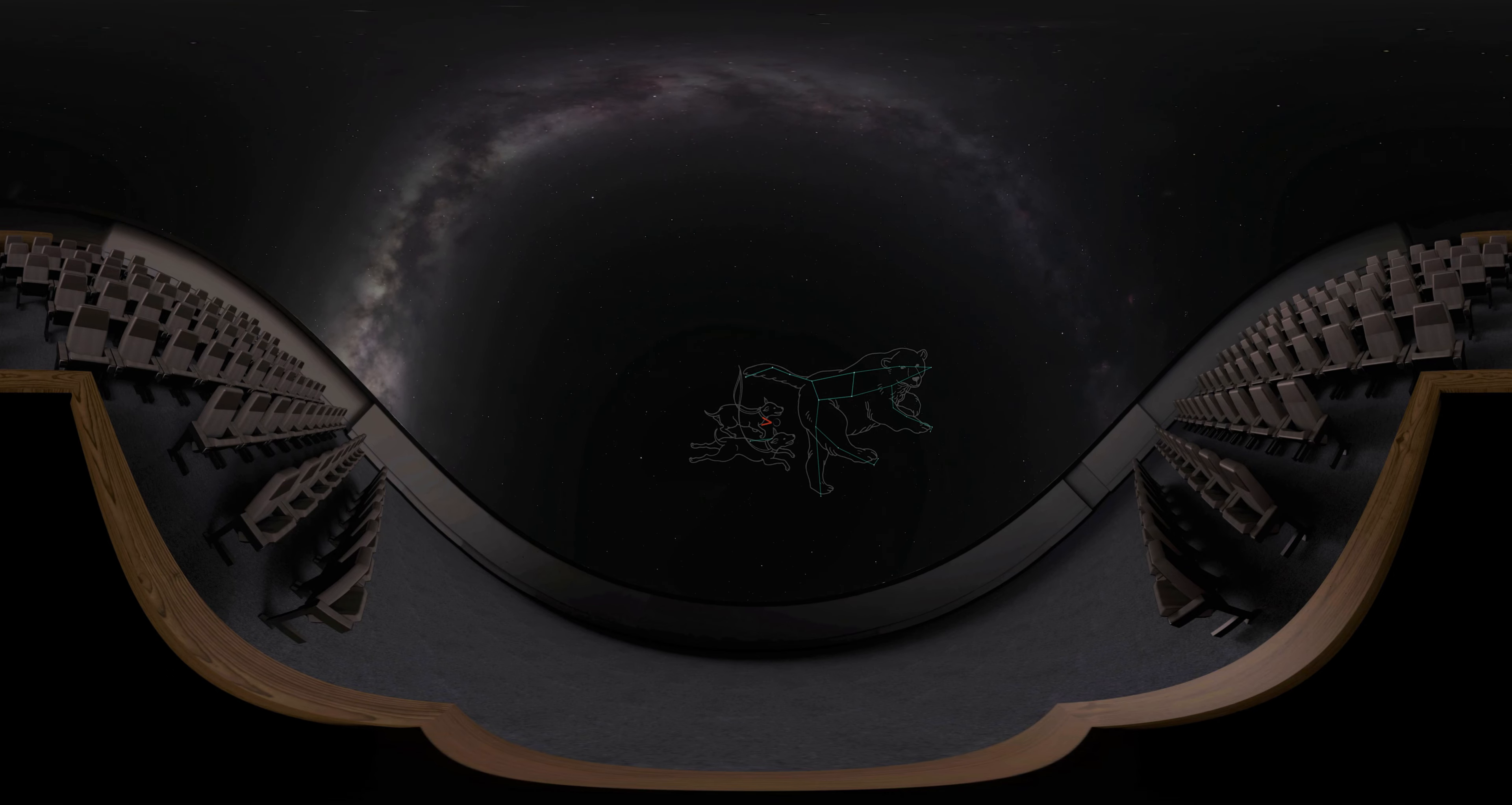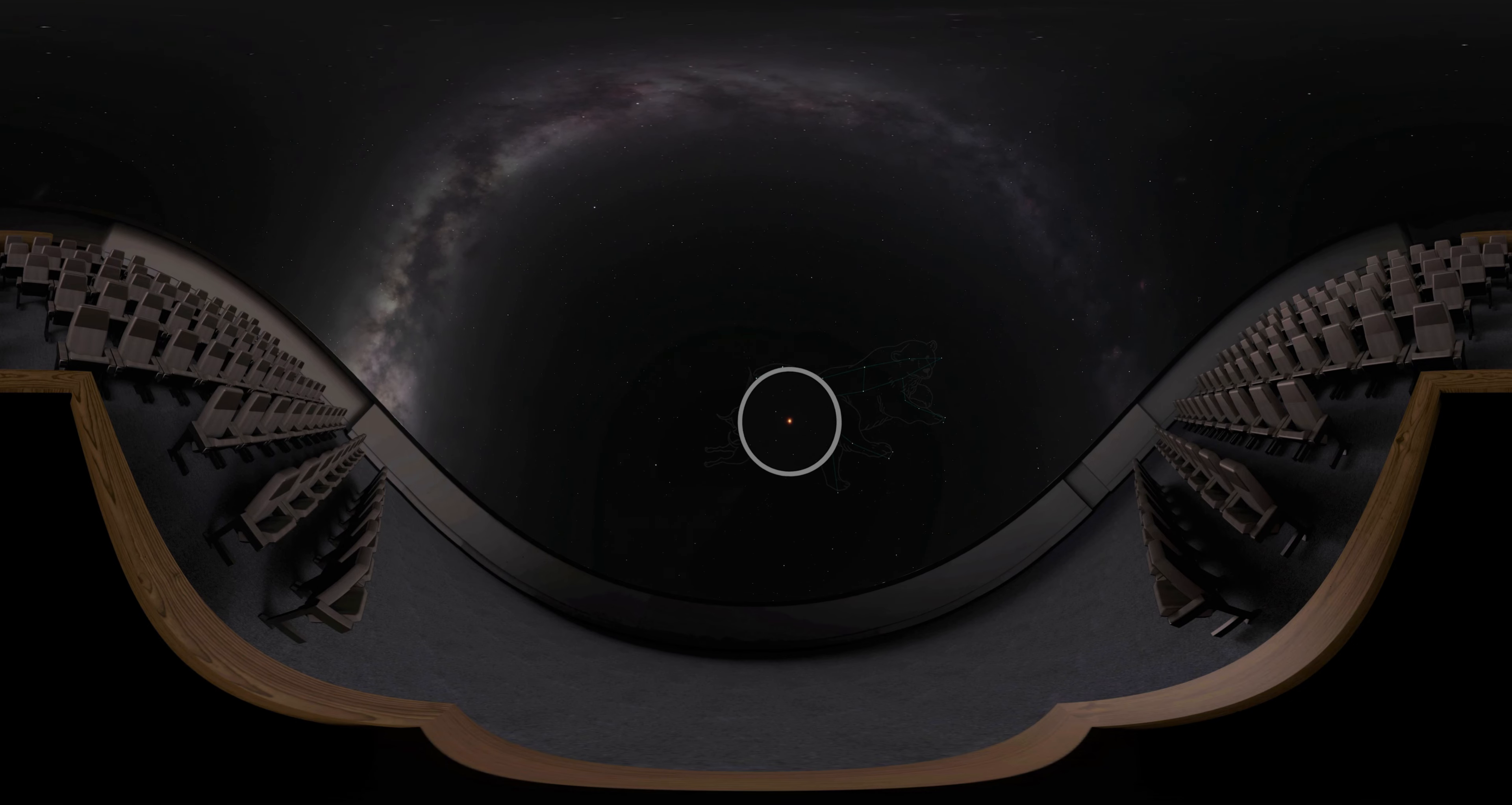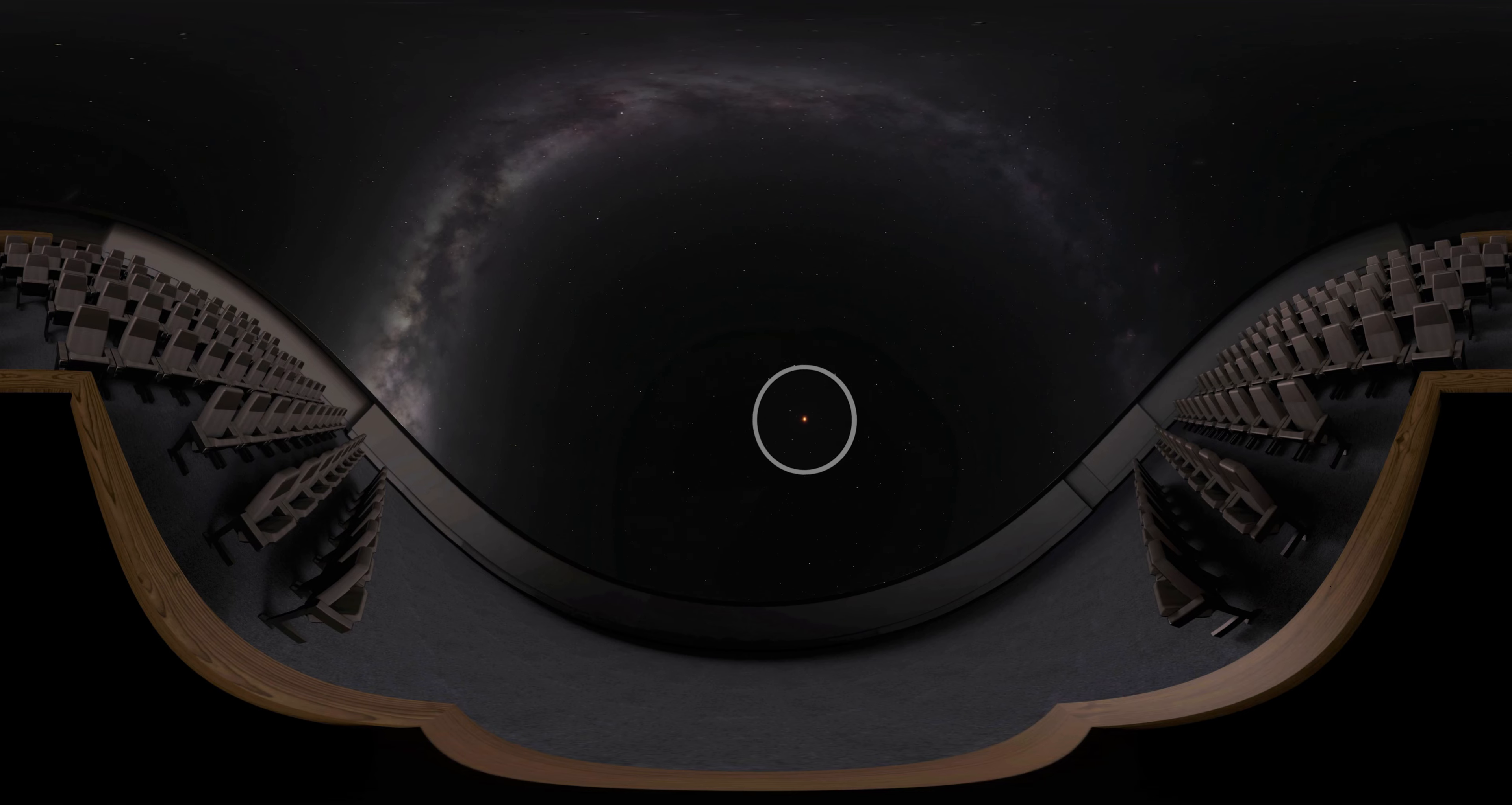It is a semi-regular variable star, which means its brightness drops by 75% over a period of every 150 days or so.